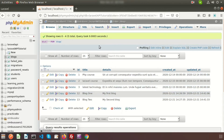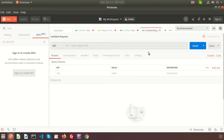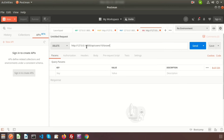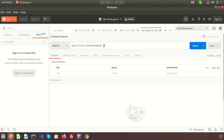Here is my Postman, and I am creating a DELETE request. We will use DELETE and create a URL: 127.0.0.1:8000/api. For any API operation we use the api.php route, so we write 'api' here. I will delete a blog, so just create a URL — for example, 'delete-blog'. We need to create a route for this URL.